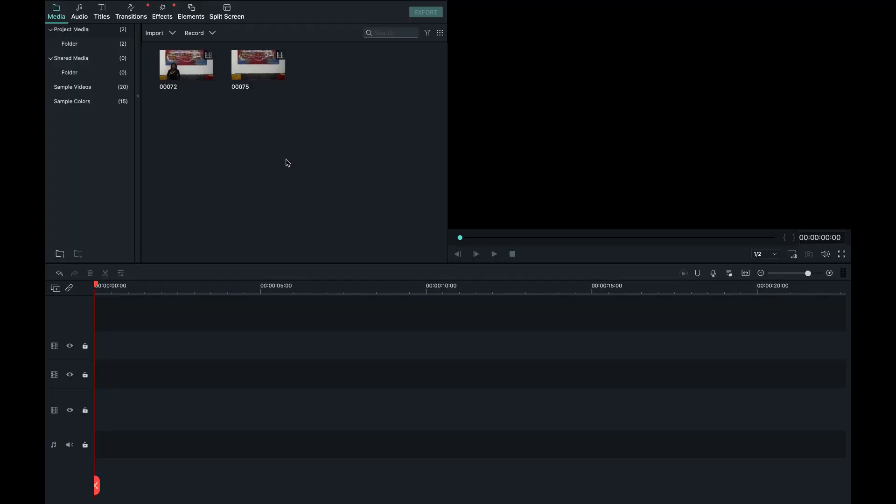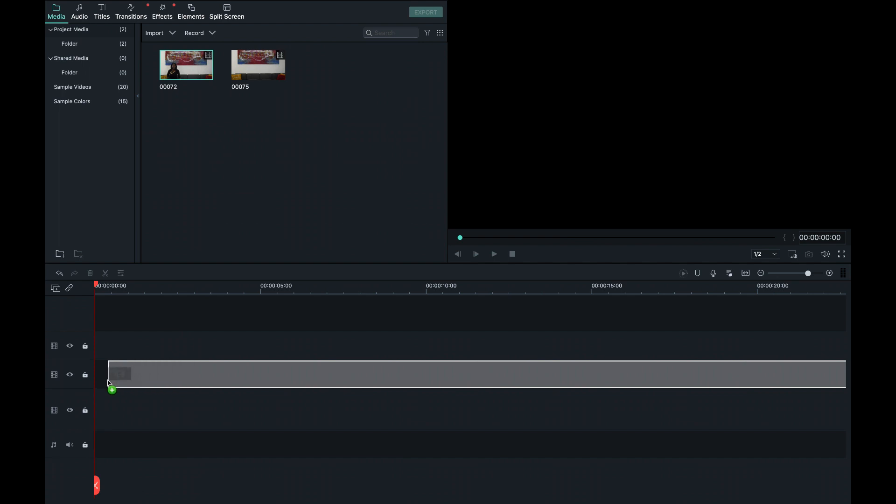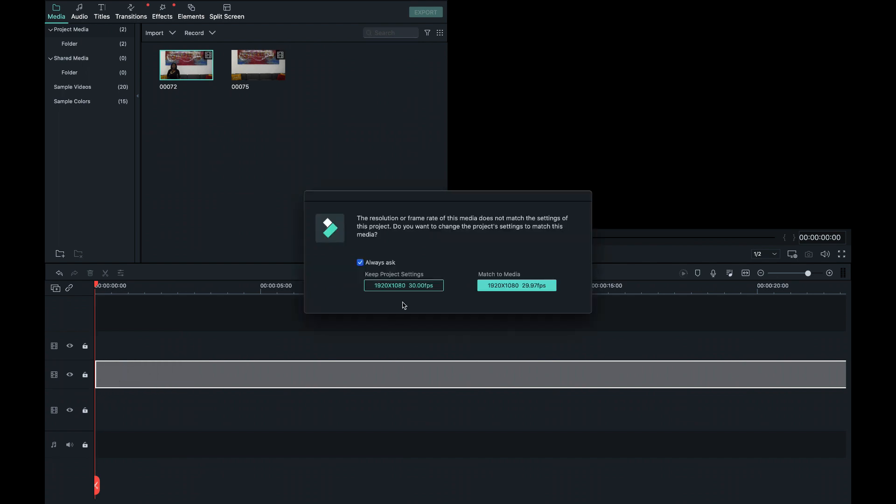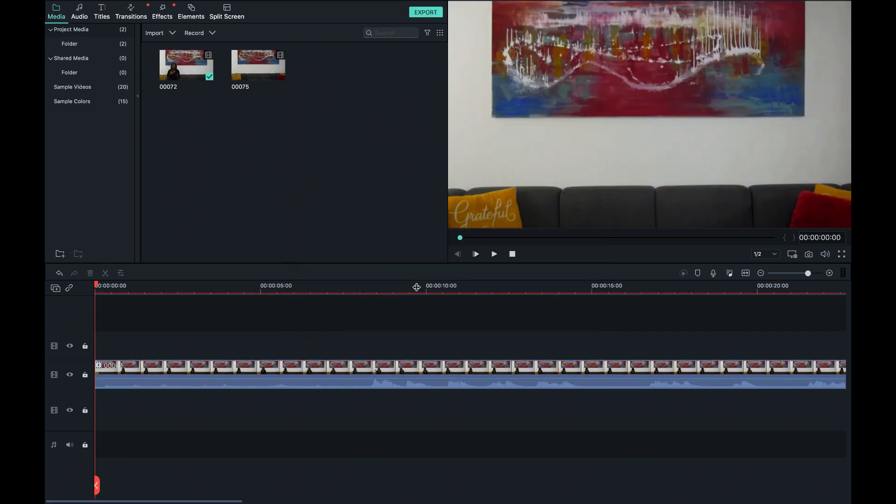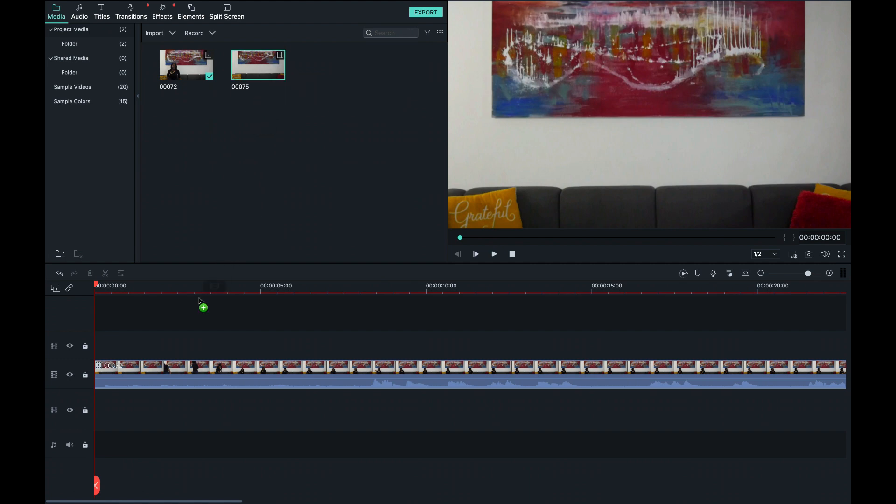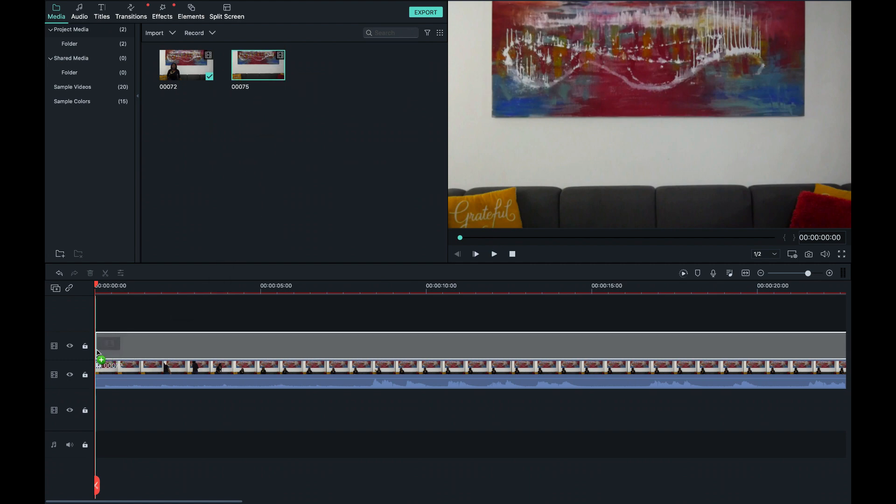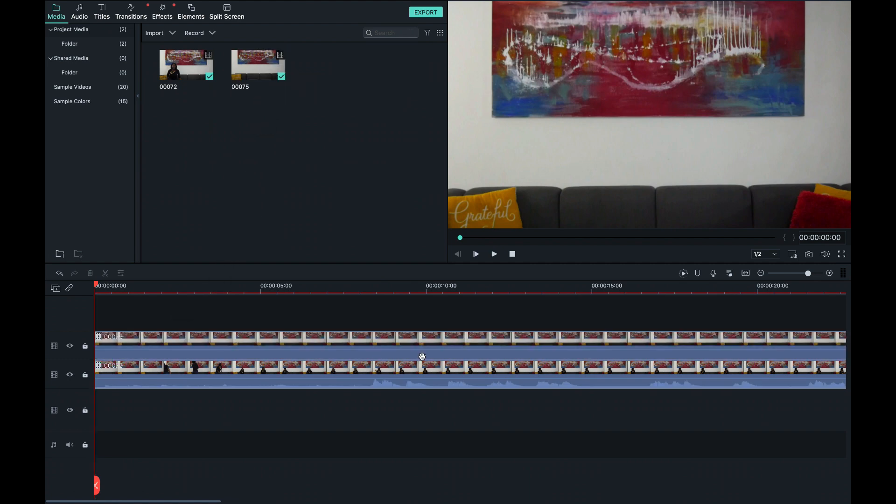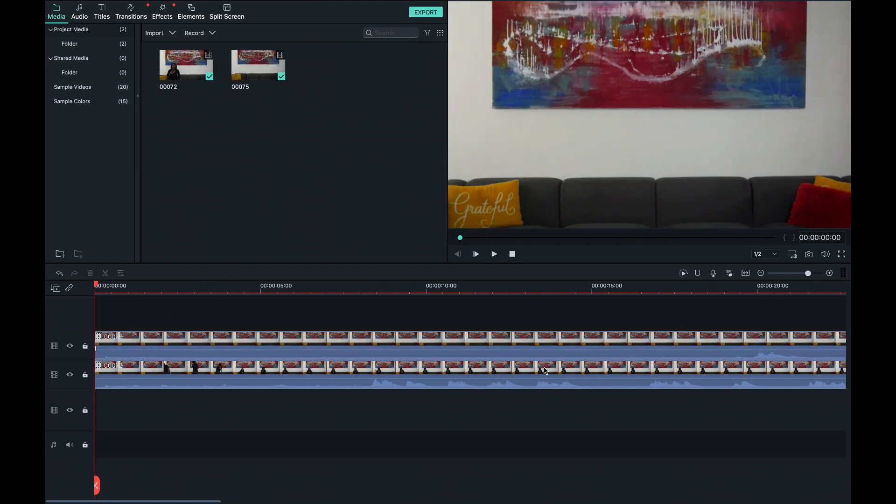Once you're in Filmora and you've brought in your videos, you want to drag your video and set it on the timeline, the first one, and it will ask you if you want to change the resolution or the frame rate. We want to keep the project setting at 1920. We want to keep that and go ahead and bring the other one on top. I'm going to pull that and drop that one also in like that.